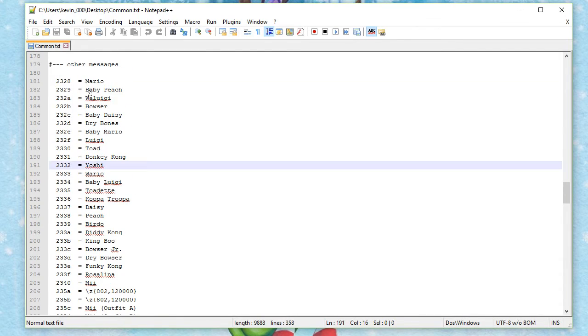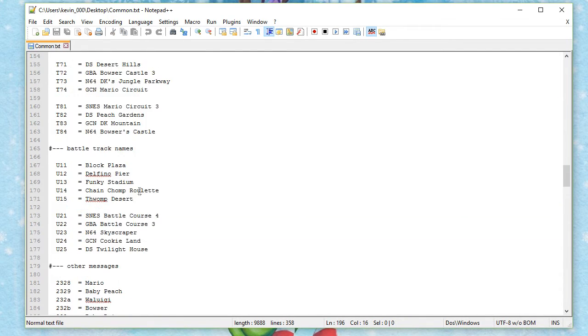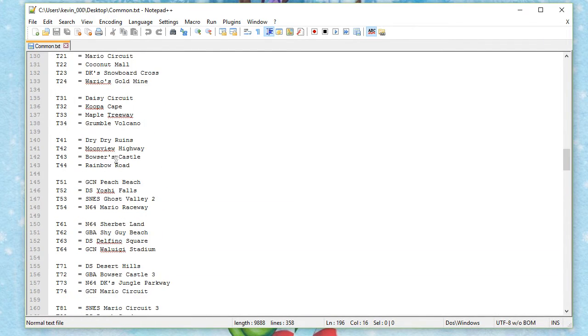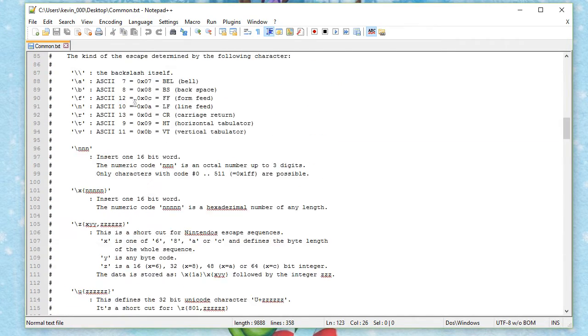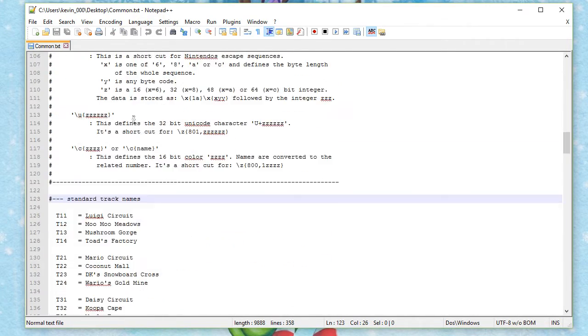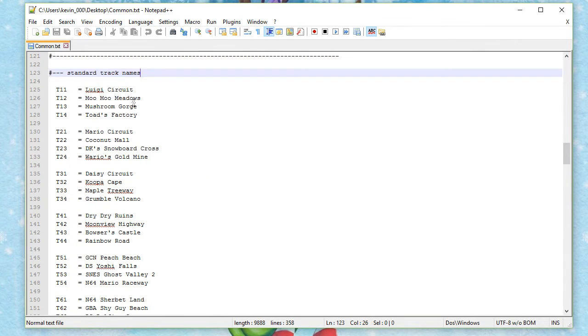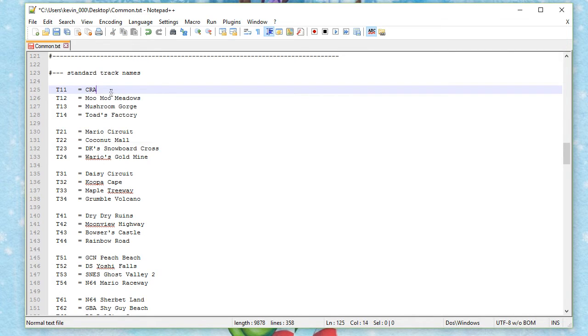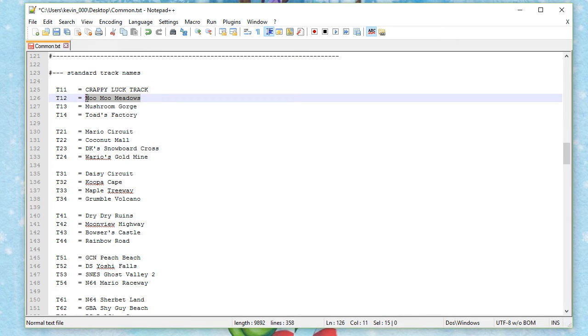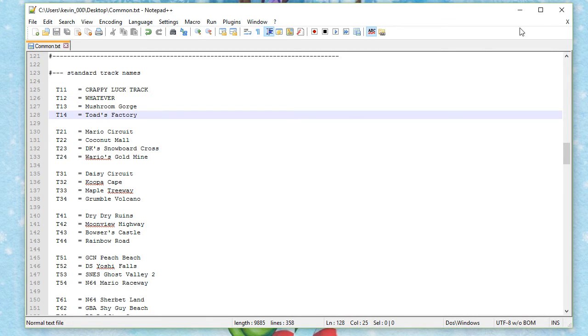This way you can also change the character names or whatever. You can go here and it's a standard track name. You can read up here, it has some explanation if you want to do some special things. You can change the name of Luigi Circuit to Crappy Lock Track or something like that. Moo Moo Meadows can be whatever. And then you can save it.